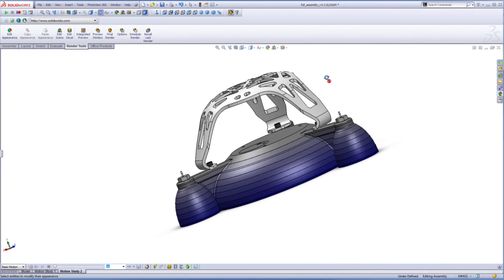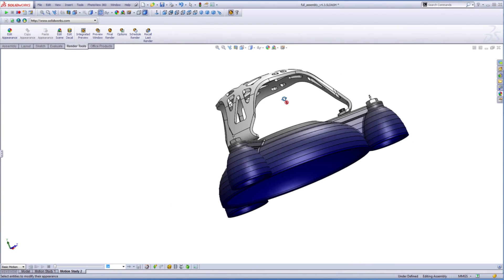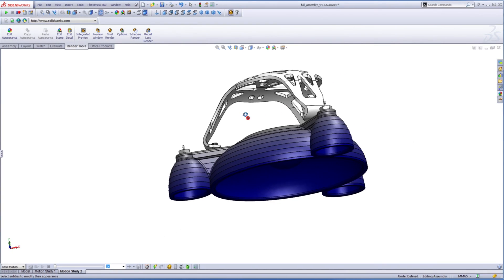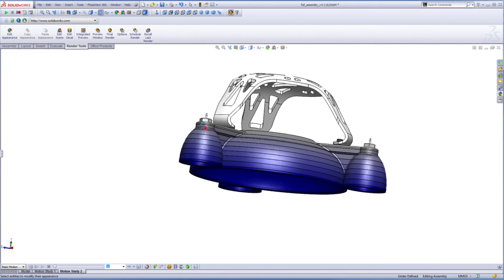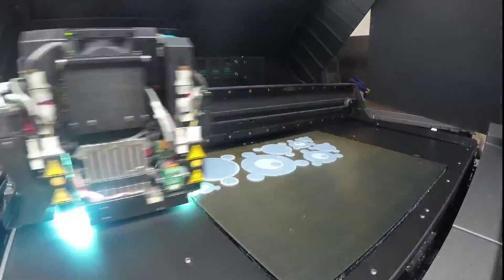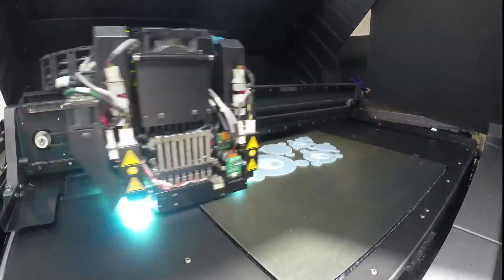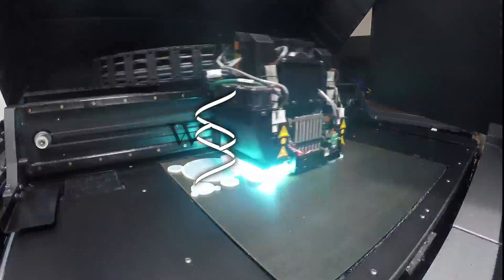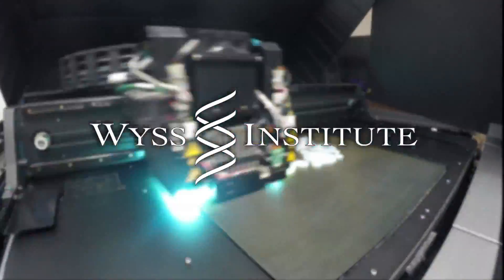The world's first robot that smoothly integrates soft and rigid components has been fabricated using a unique 3D printing process at the Wyss Institute.